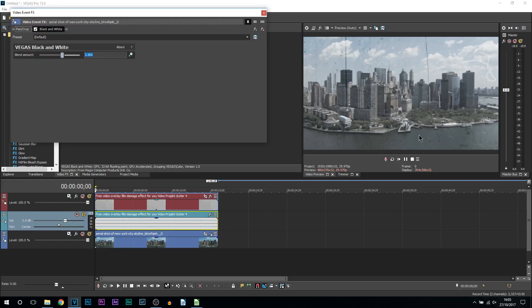Everyone's clip is going to be different, so basically what you want to aim for is just use the blending amount and bring it down so you can just about see the colors.